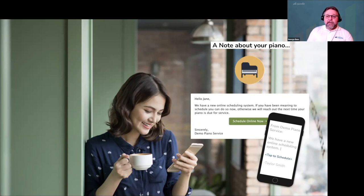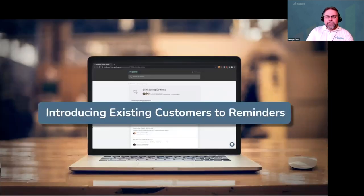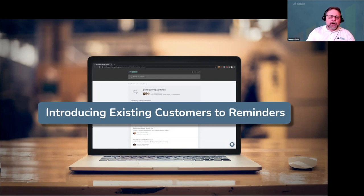To do this, send one email and one text message that simply says: 'We have a new online scheduling system. If you've been meaning to schedule, click or tap here. Otherwise, we'll be in touch the next time your piano is due for service.' Short, sweet, and very effective. If you want step-by-step instructions, go to help.gazelleapp.io and read our help article on introducing existing customers to reminders.